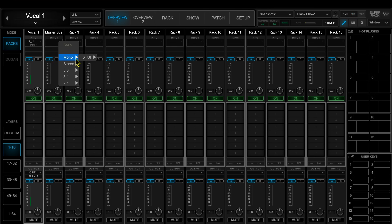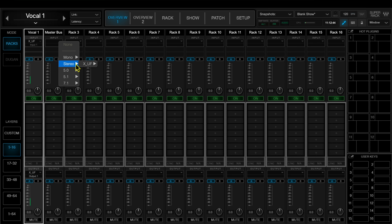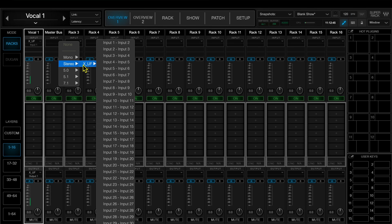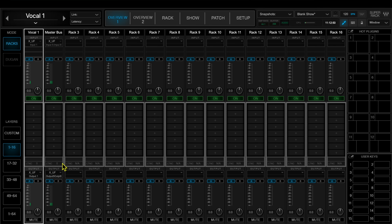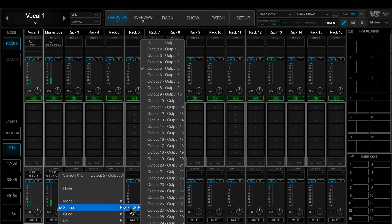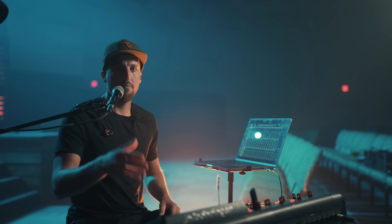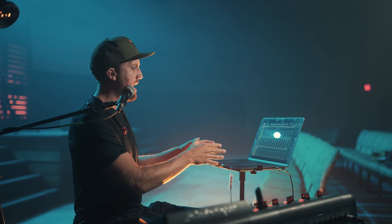I'm going to go into inputs and select stereo this time, and go ahead and select five and six. Then down here for outputs, it actually automatically routed them to outputs five and six stereo as well. So now we are successfully outputting audio from our USB card into Super Rack.